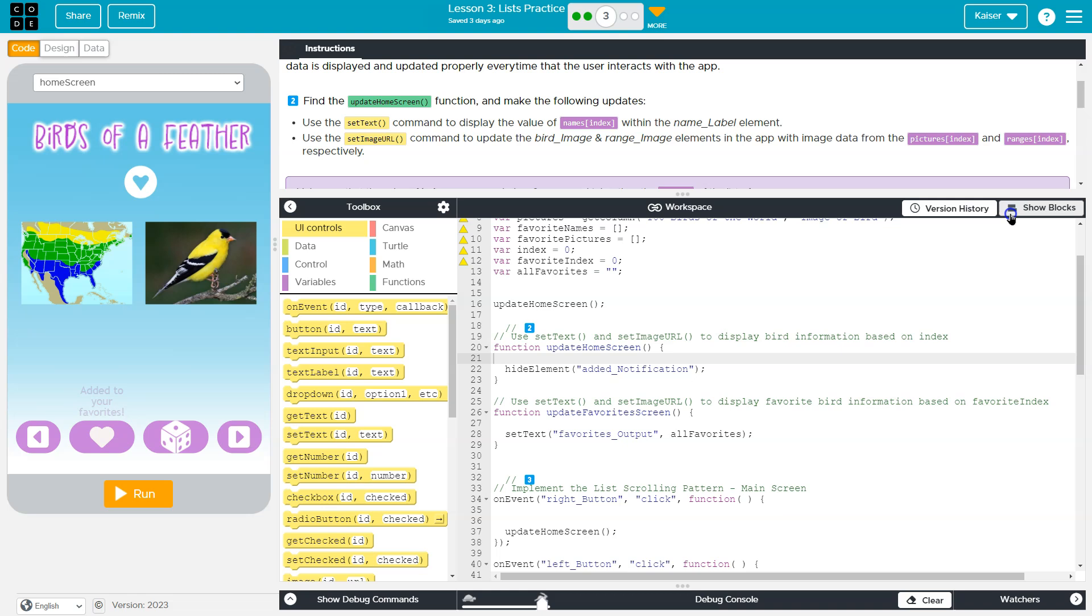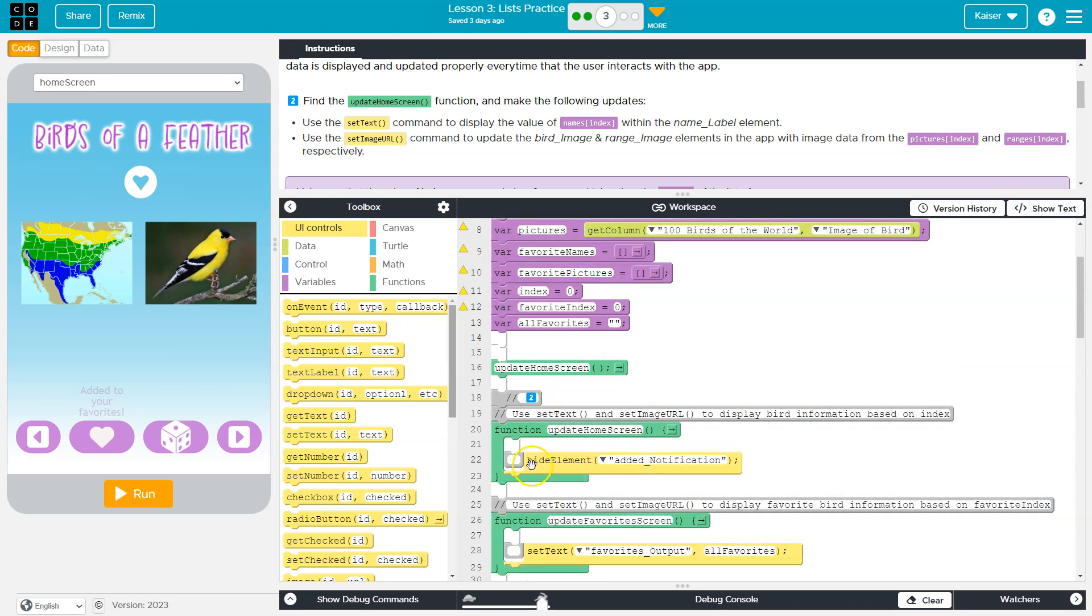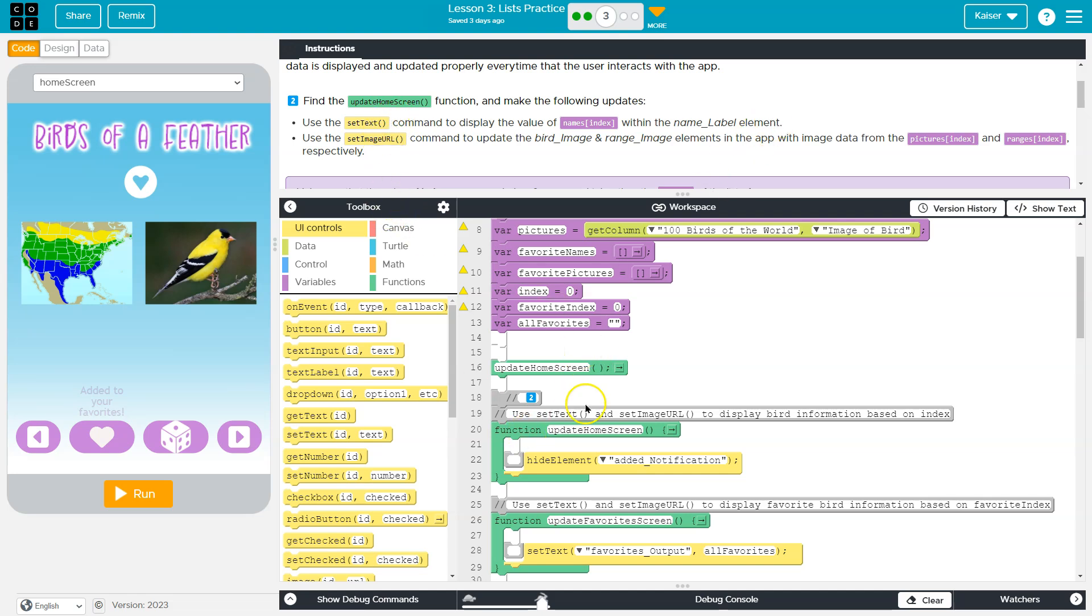Here we are, and I can switch to block mode, just kind of for readability at the moment. Use this set text command to display the value of name index with name label element. That sounds more complicated than it is.